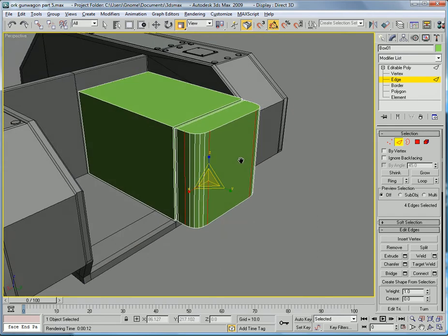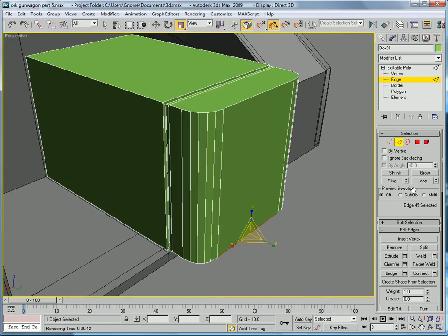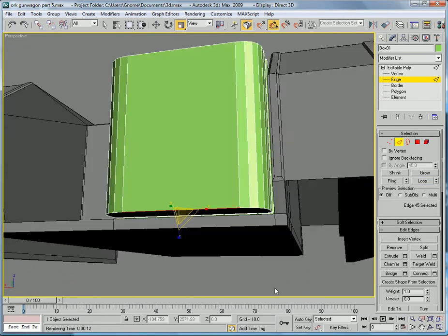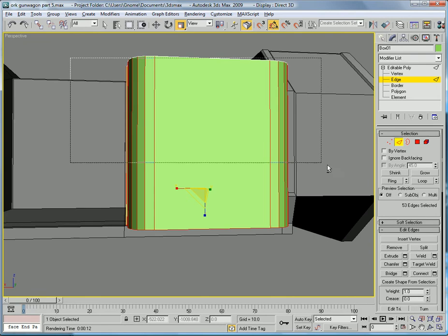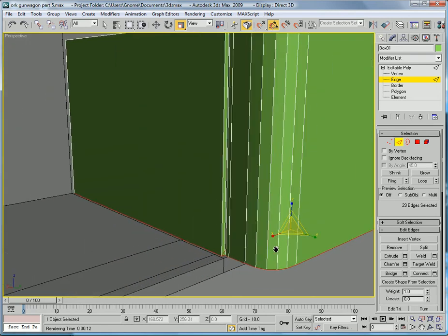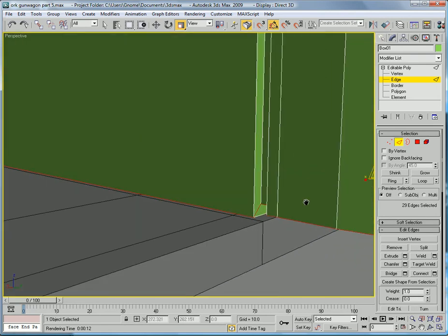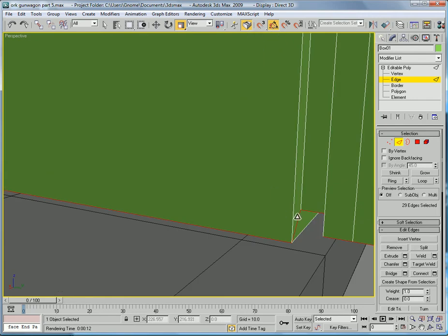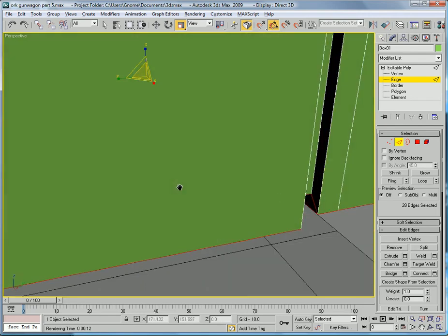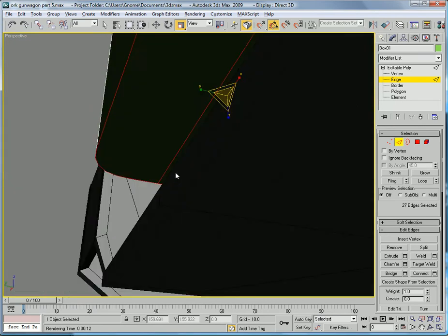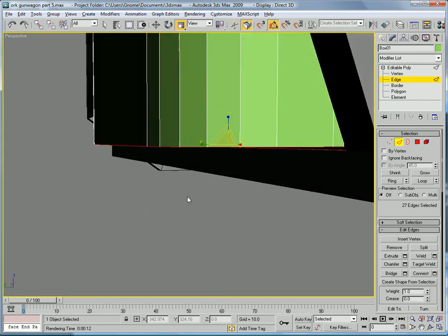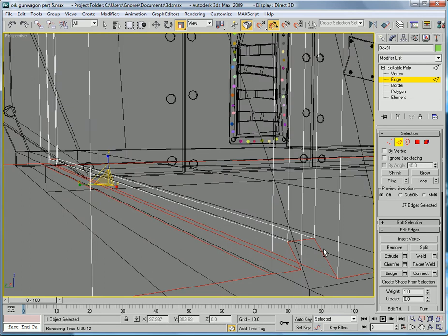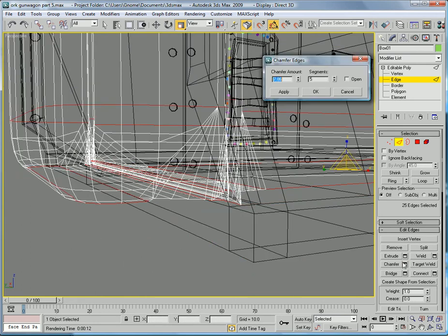Then you're going to want to actually get these edges down here. Hit loop. And of course, it doesn't work. So grab everything. Alt, deselect all that stuff. And go in here. Make sure you deselect that. That. And that and that. All right.